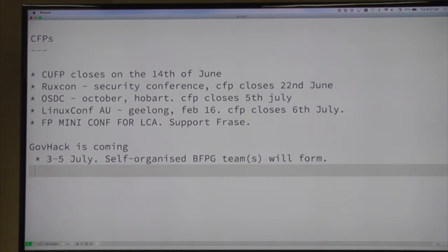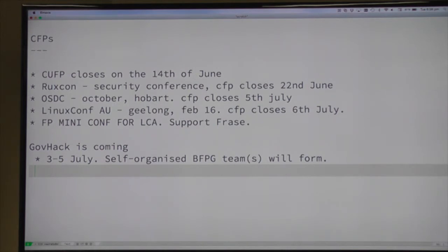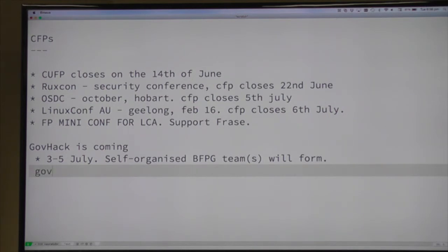Did you do much prep before rocking up on the day? No, not at all - and that was part of the sleep deprivation. If people are keen, we should really go and look at all the data sets a week or two weeks before, and get ready, parse everything into a database before you start. Alternatively, as your GovHack project, write lots of parsers for all the crappy data that the government bodies publish, because some of it is just horrendous. And don't learn PureScript on the day.